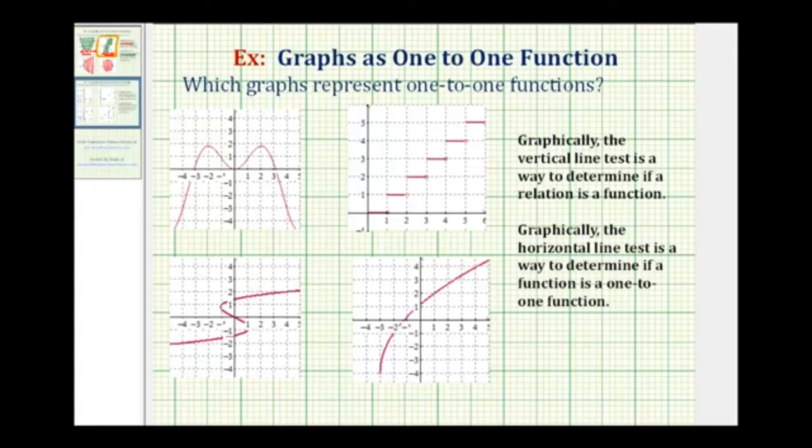Welcome back for some more examples of determining if a graph represents a one-to-one function. Hopefully you already watched part one. If not, there's a link on the screen.